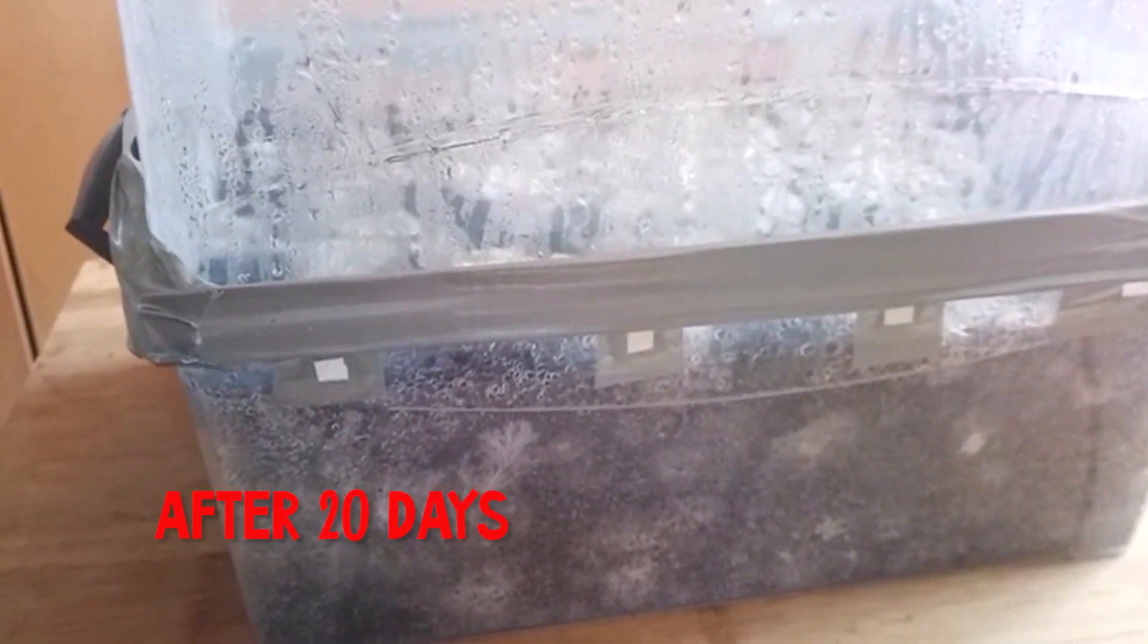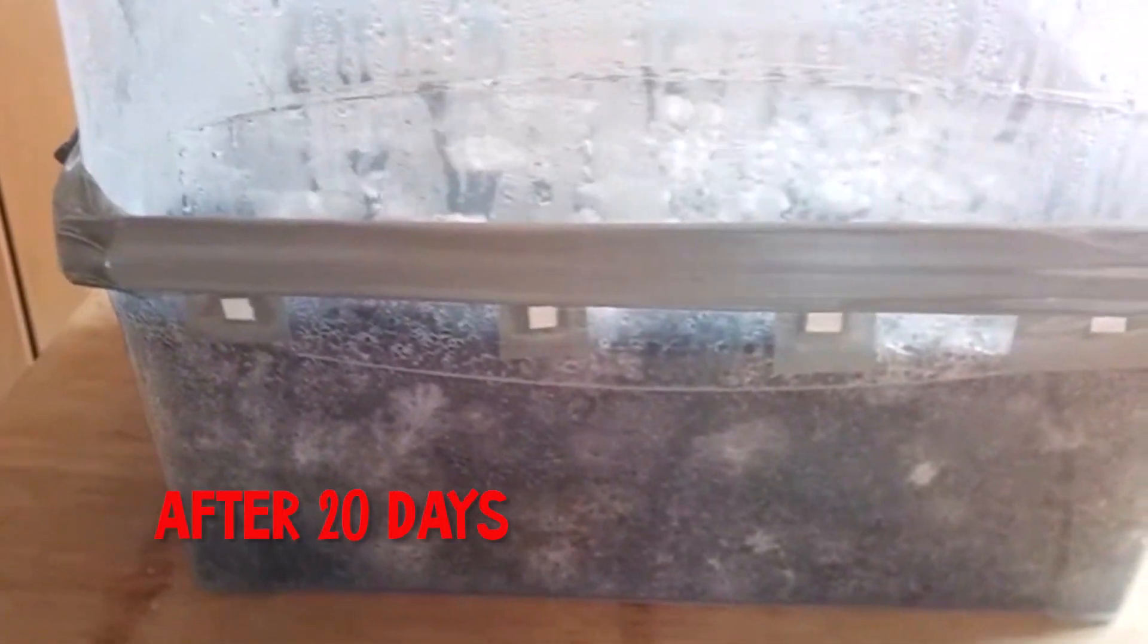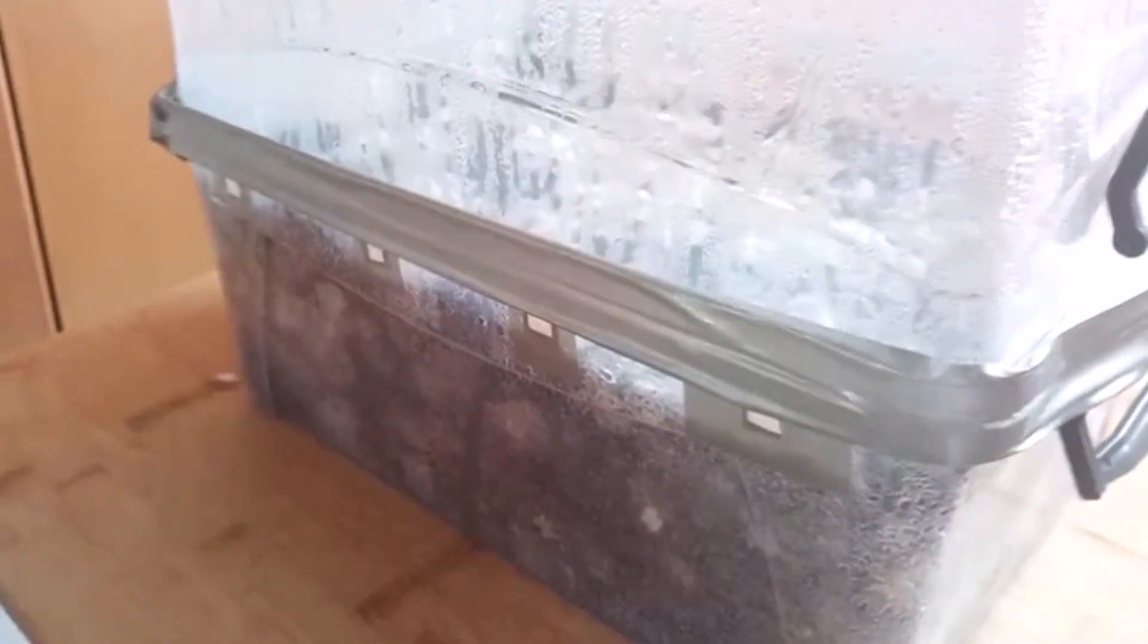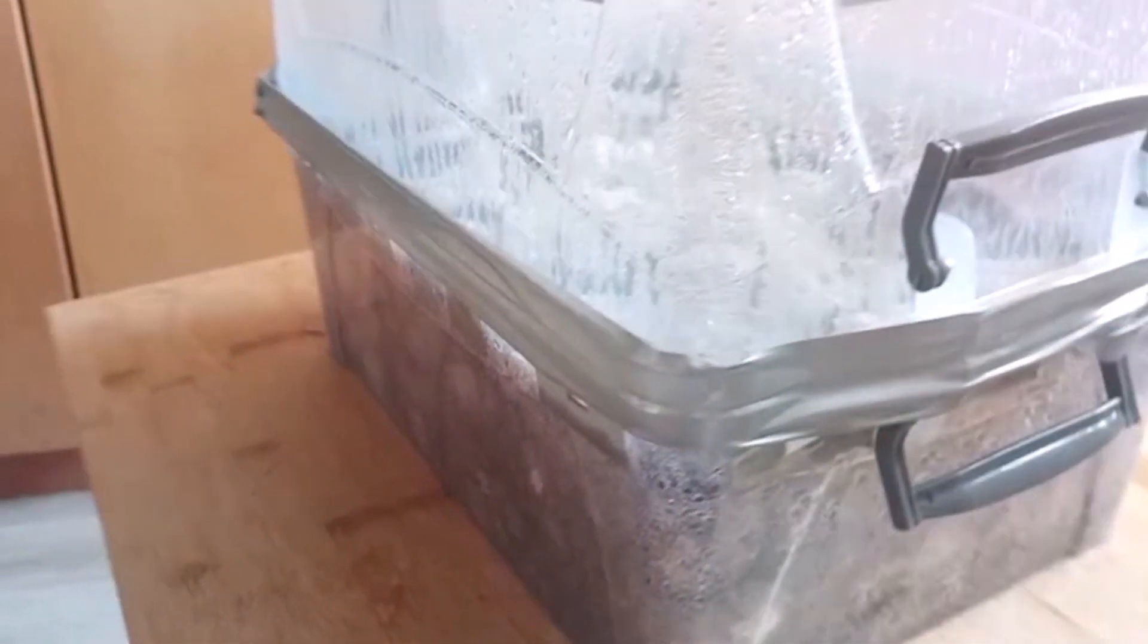This is our monotub two weeks later. As you can see it's pretty healthy. The substrate is being colonized by the fungi and we are happy with the result.